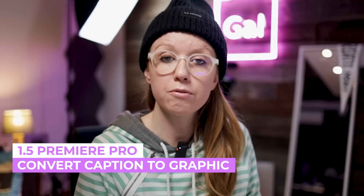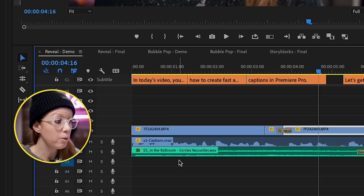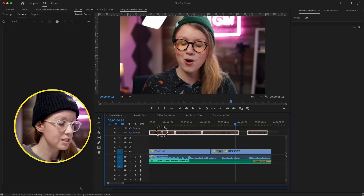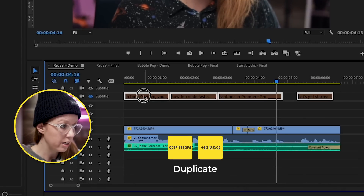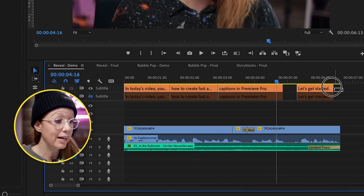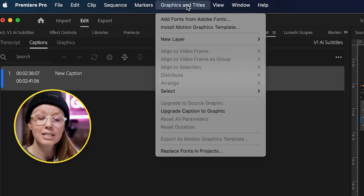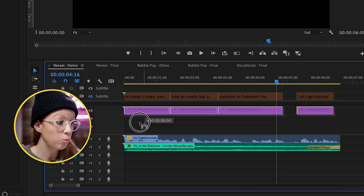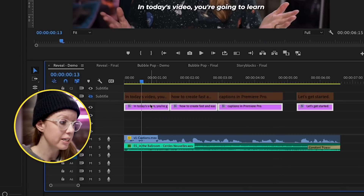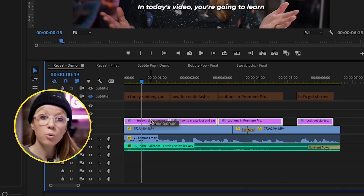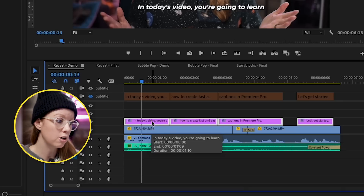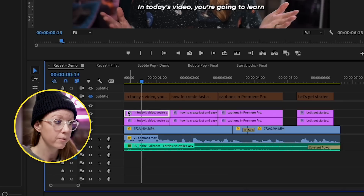What if we want to add some animation — a color reveal on top? First we need to convert the captions into a graphics layer. Right-click next to 'Subtitle,' select 'Add Track,' and press OK. Lasso and select the captioning tracks, press Option and drag up to duplicate them. Then lasso and select those captions, go to Graphics and Titles, and select 'Upgrade Caption to Graphic.' This creates the captions above as a graphics layer. Bring this graphics layer down to meet the video clip beneath, then duplicate it again — we're going to add yellow color to the one above.